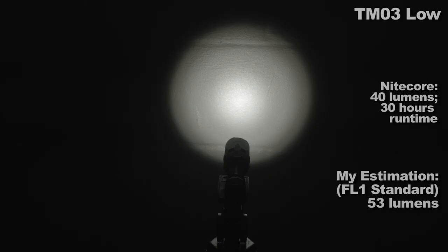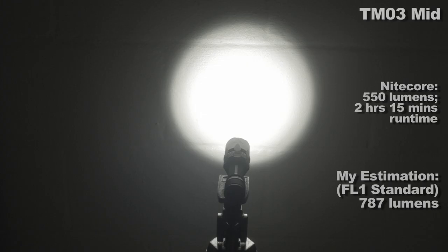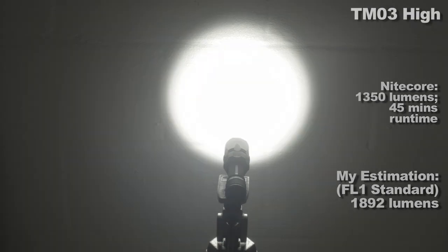So what about these modes? My figures and Nitecore's are on the screen. First is low, which I honestly wish was lower. Next is mid, which is a big jump from low as far as lumens go. Then is high. Then is turbo.